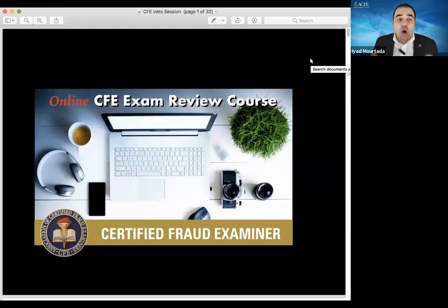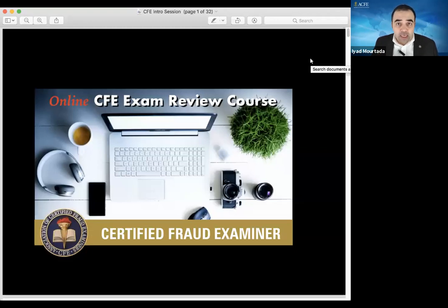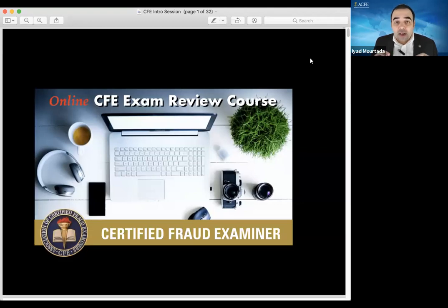Welcome everyone to our CFE intro session. If you are joining the class with me, this is what you need to learn for you to understand how we are going to get you certified within four weeks.